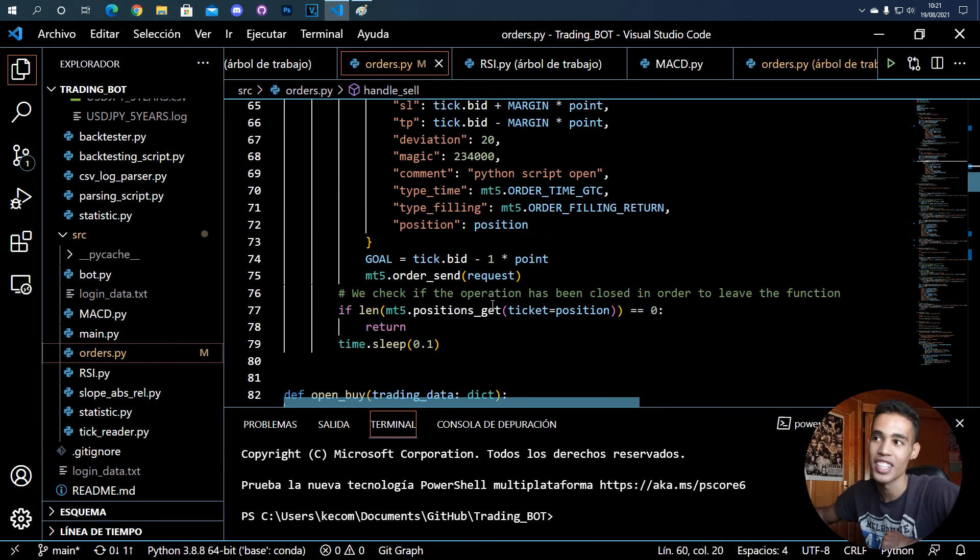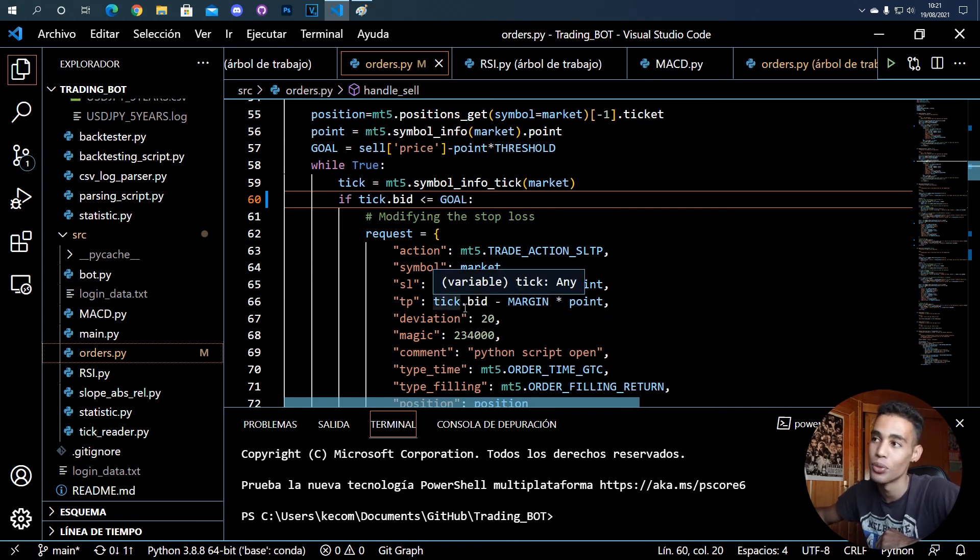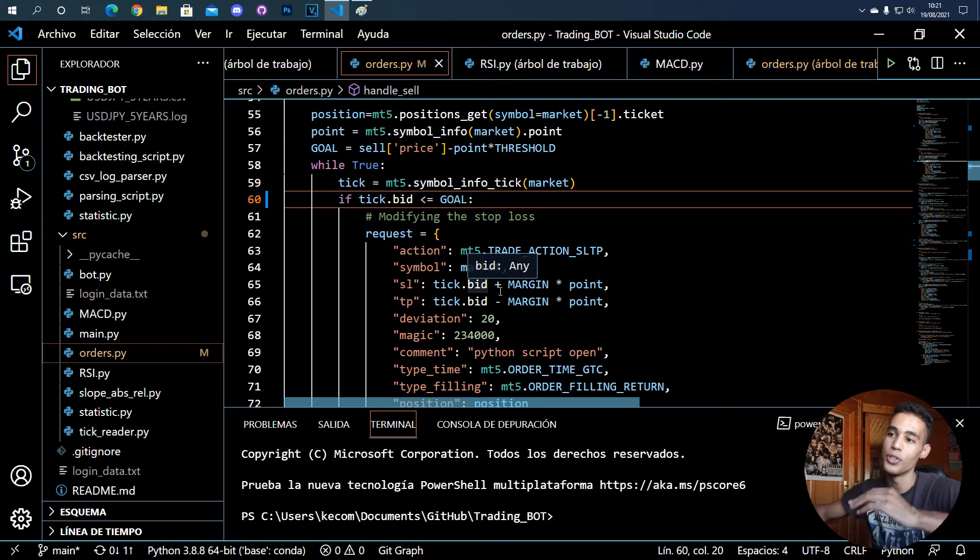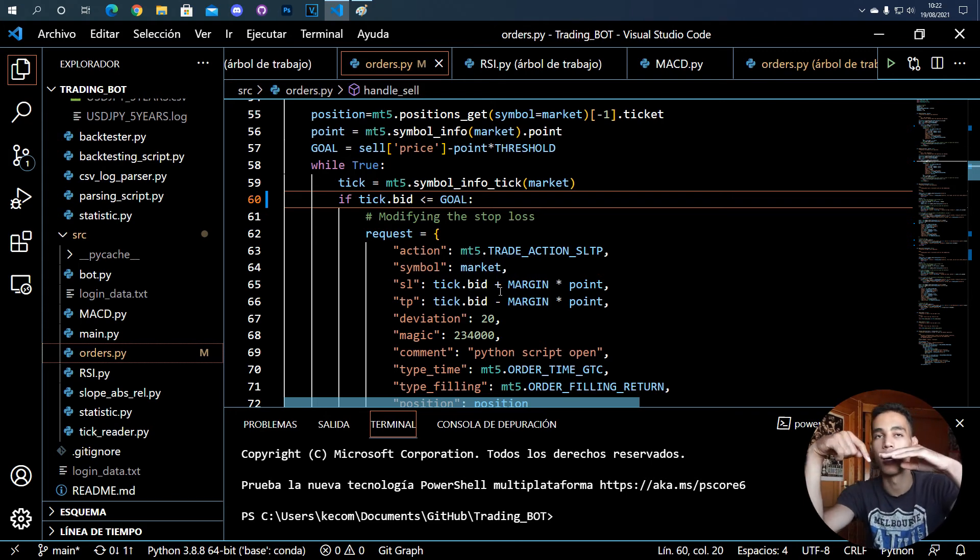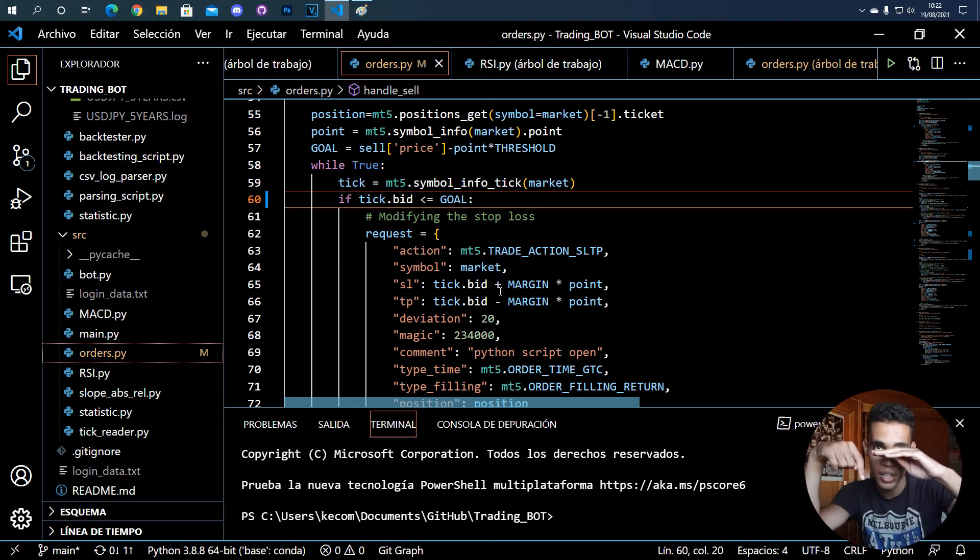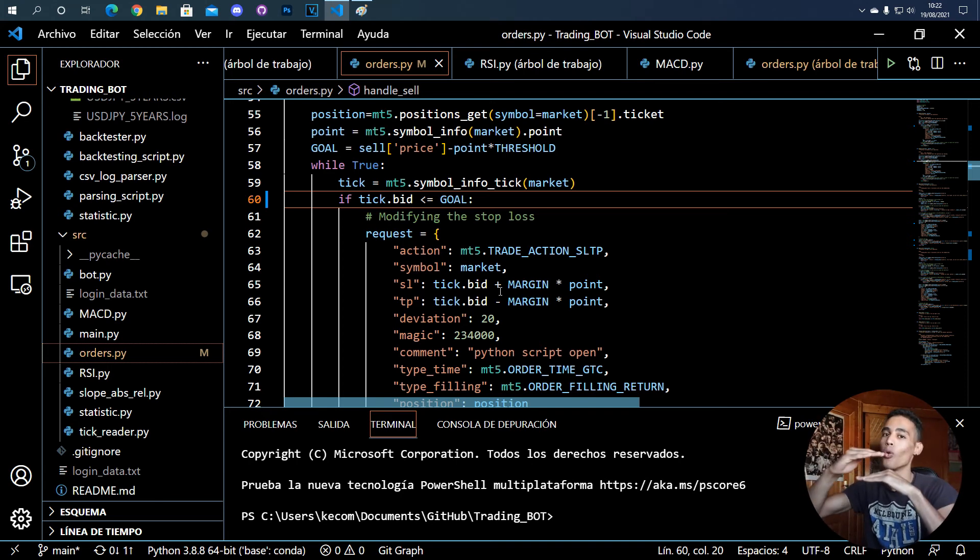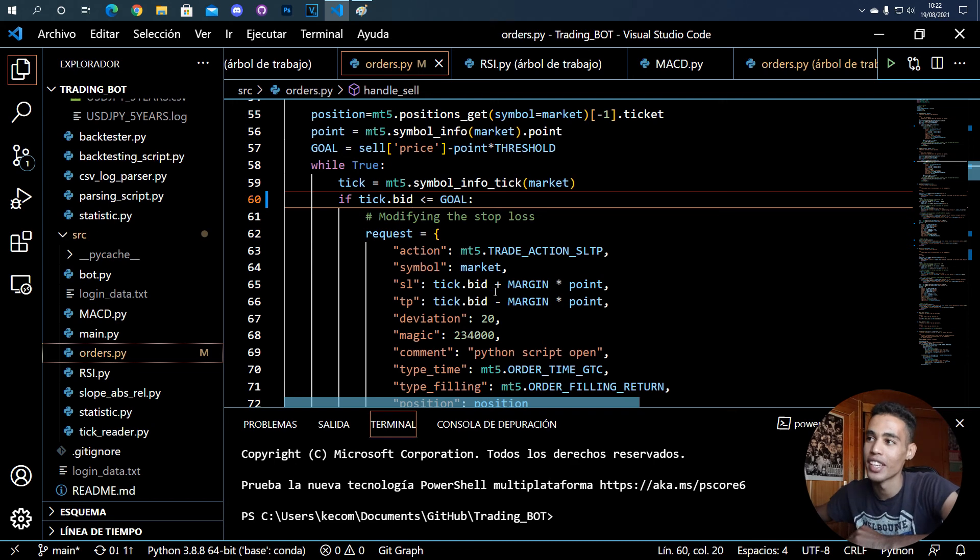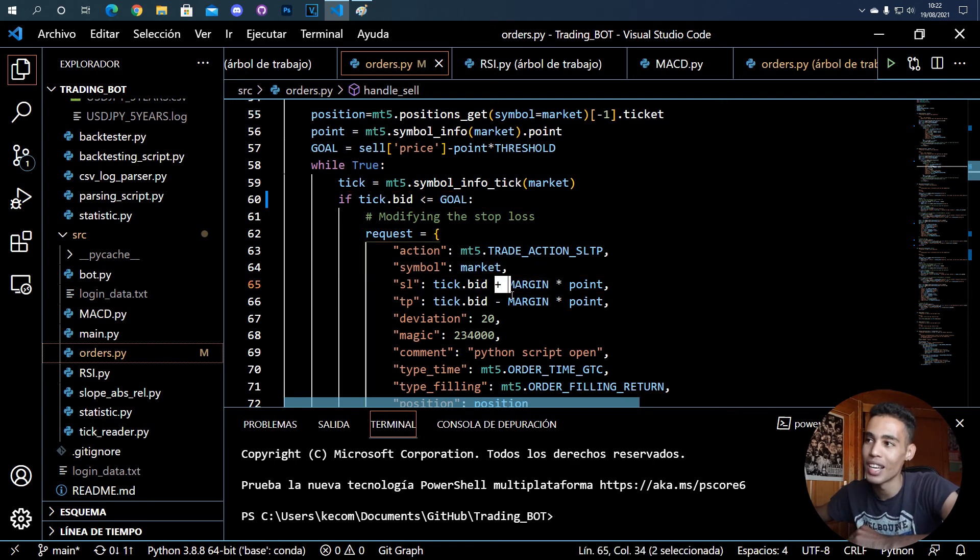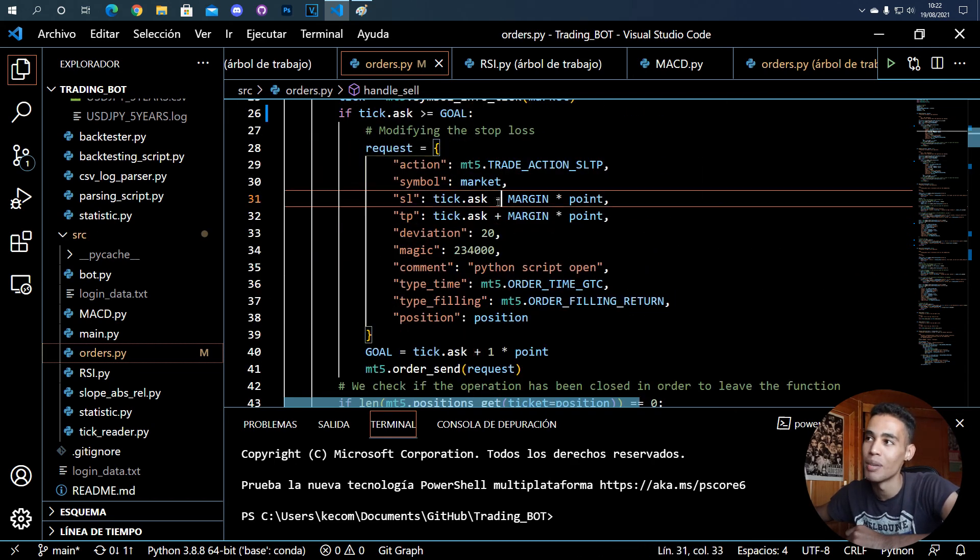In the sell, it's the same but you have to change the symbol. Now you have to take into account that you want that the price goes down, so you have to move the stop loss above your price. That's why here I put a plus and here I put a minus.